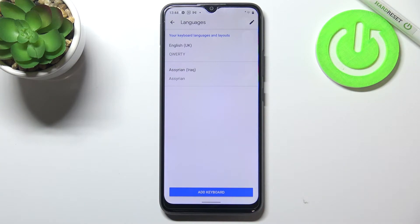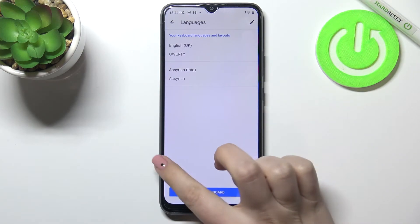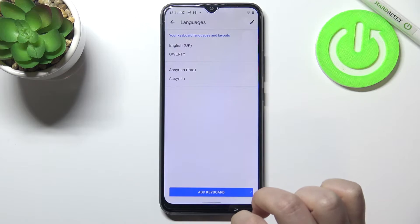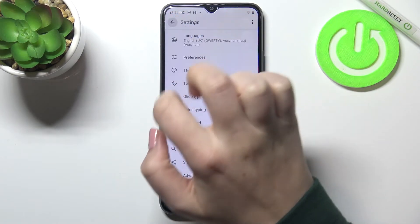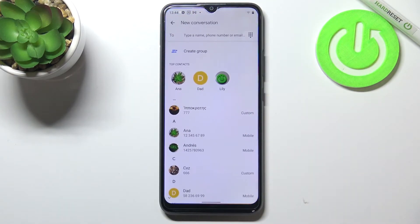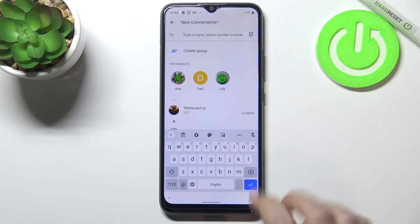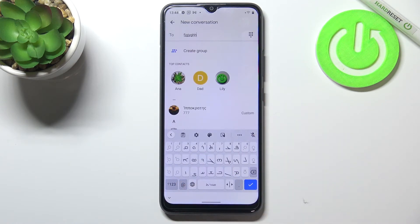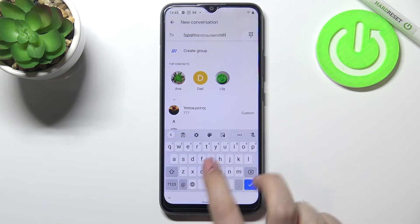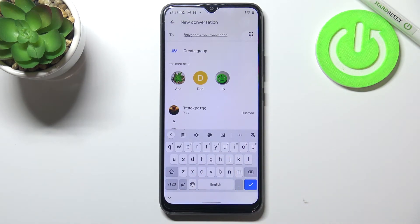As you can see, it will immediately appear on the list. Let's go back to the keyboard. Here we've got two differences to notice: first, on the spacebar we've got the name of the language we're currently using, and next to it we've got the globe icon which allows us to change the language. Right now I'm typing in English, but after tapping the globe icon I can switch to Assyrian. Let me tap it again to switch back to English — that's how to add a language to the keyboard.